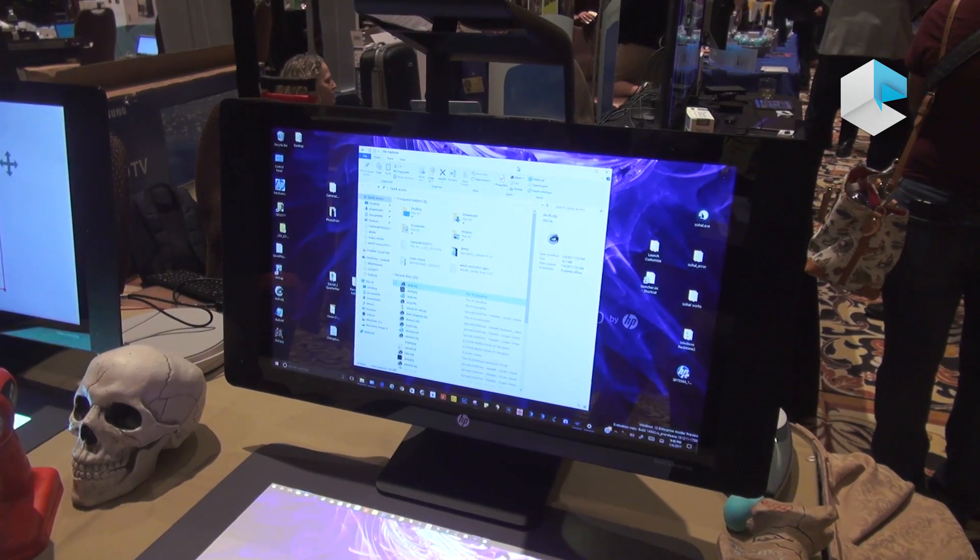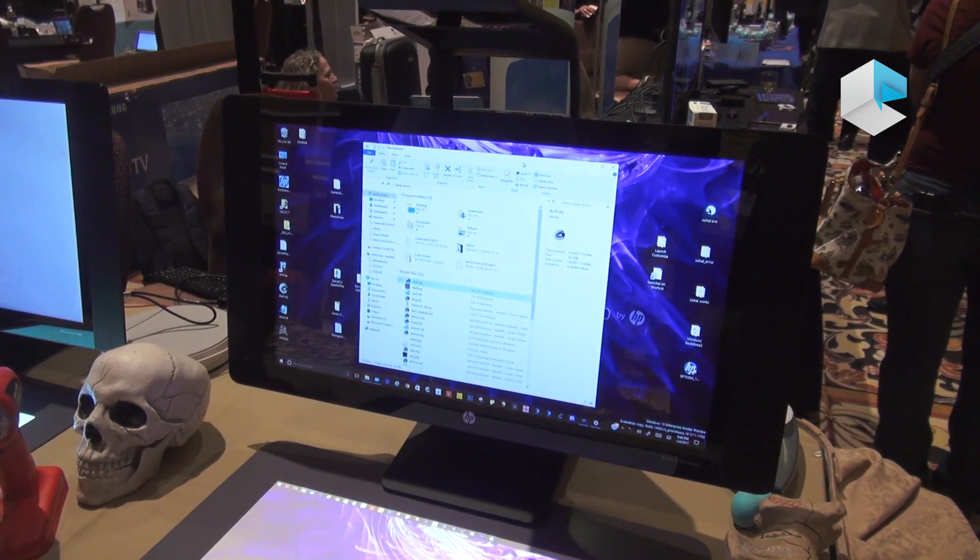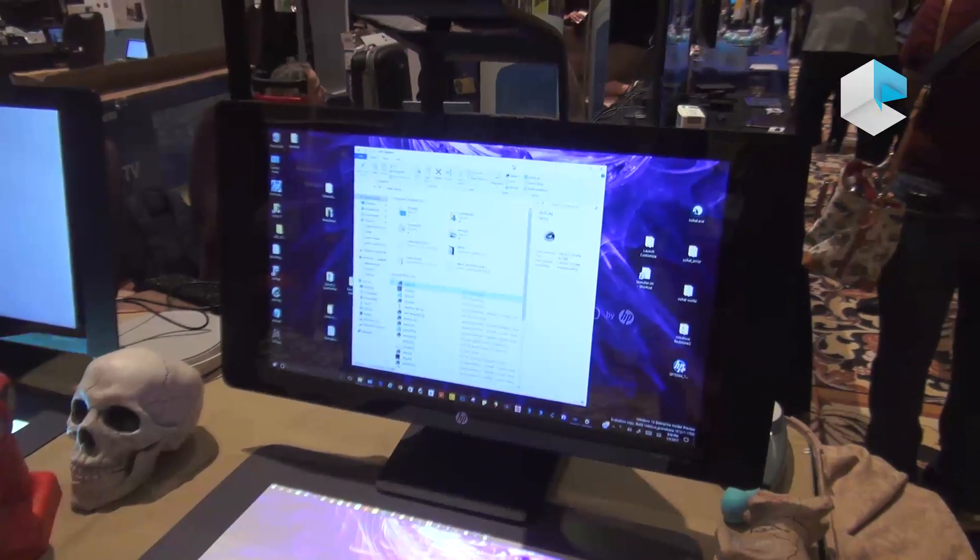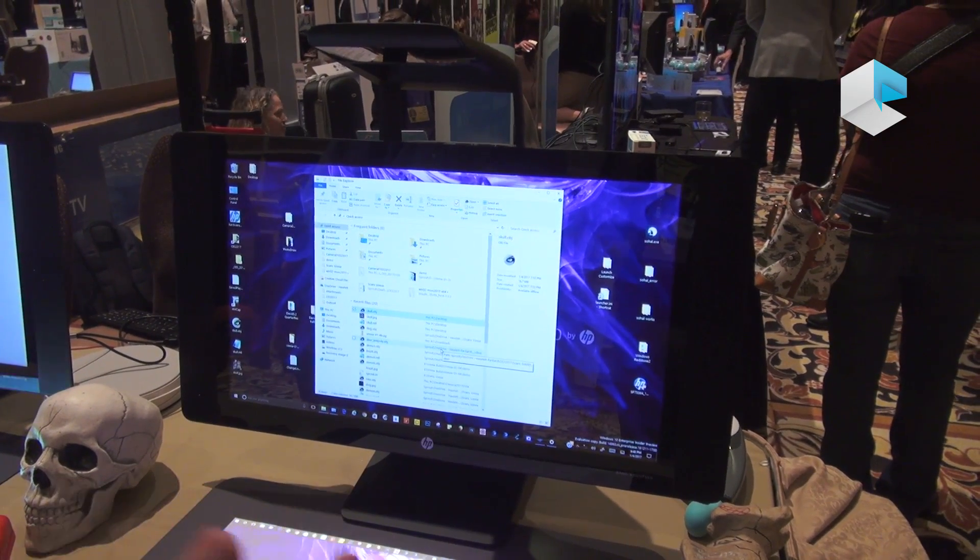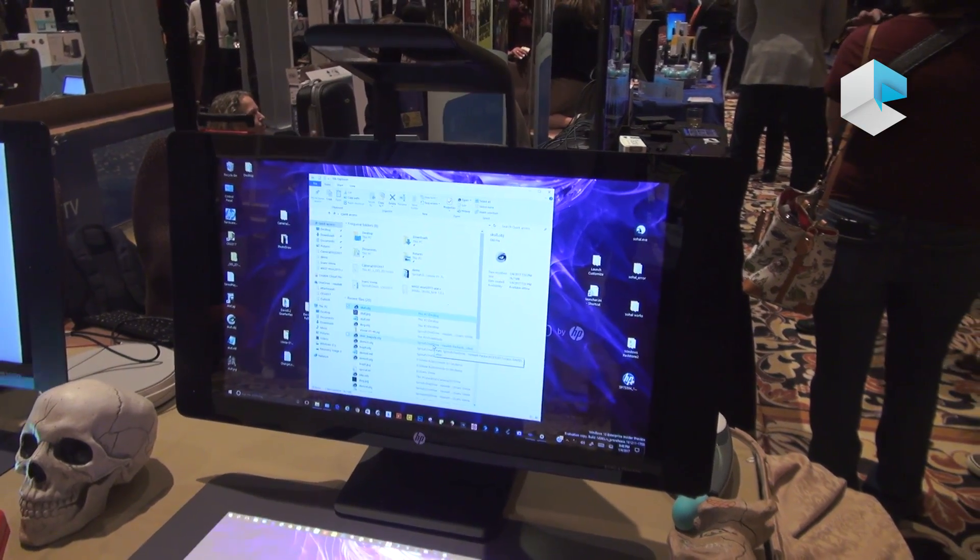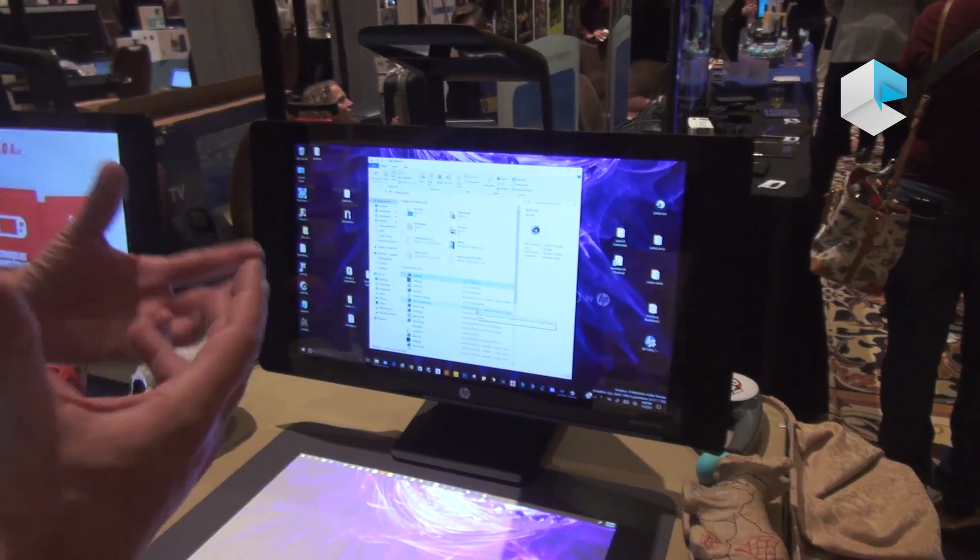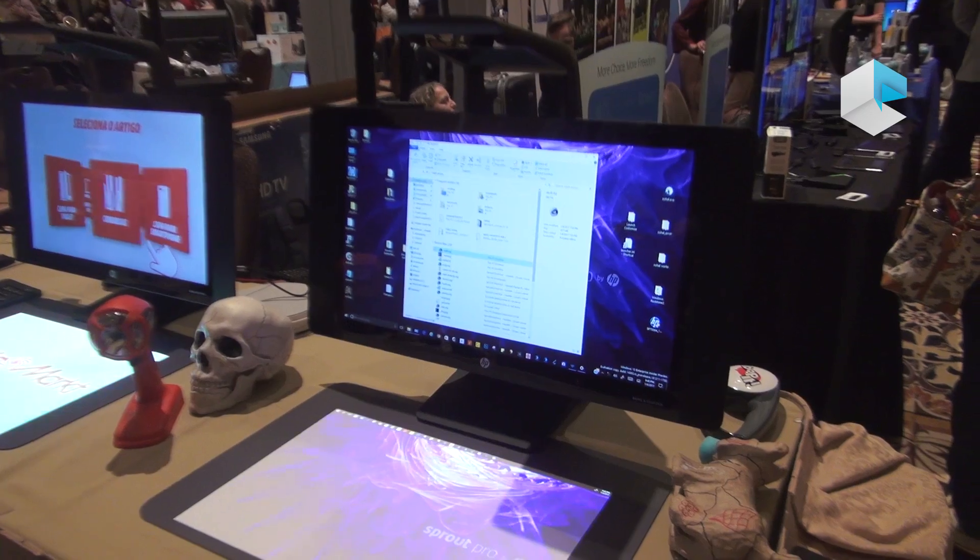This is the new Sprout Pro by HP Gen 2. It's improved in just about every way from Gen 1, including the learnings from Gen 1 and what the use cases would be.